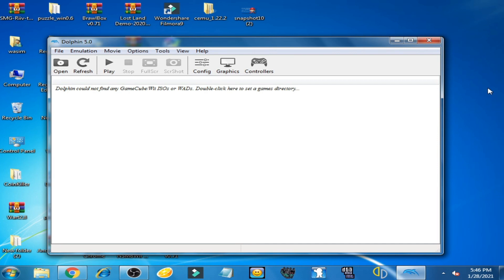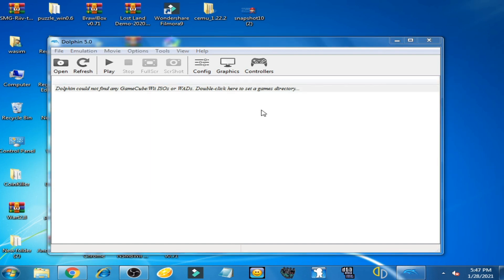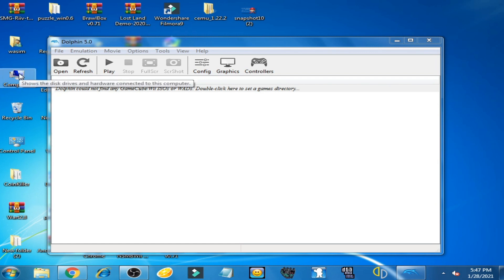I have Dolphin emulator 5.0 and I have a WBFS of Project Mario. I'll show you now.